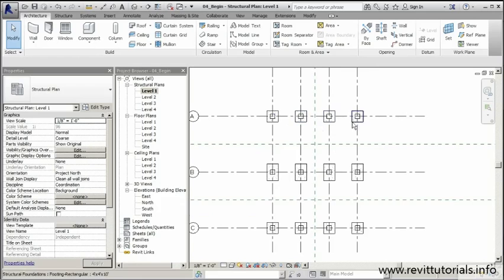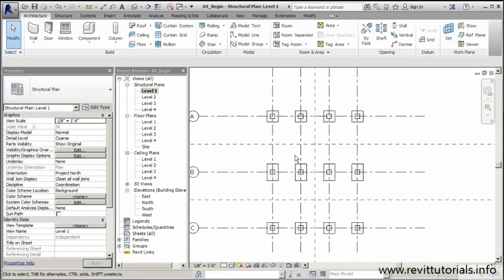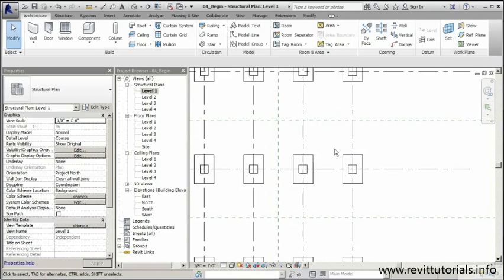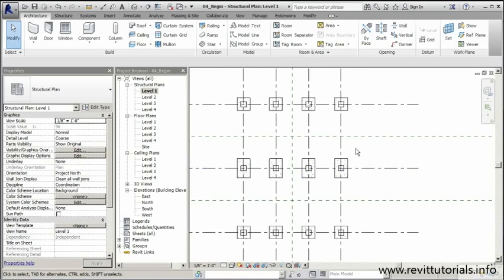The L beams go on the outside and support the flooring — the flooring rests inside that lip of the L beam. In the middle we'll have the inverted T beams, which support floors on both sides, giving us two lips to hold onto the structure. We'll start from the outside and work our way in. Let's make sure we're on level one.